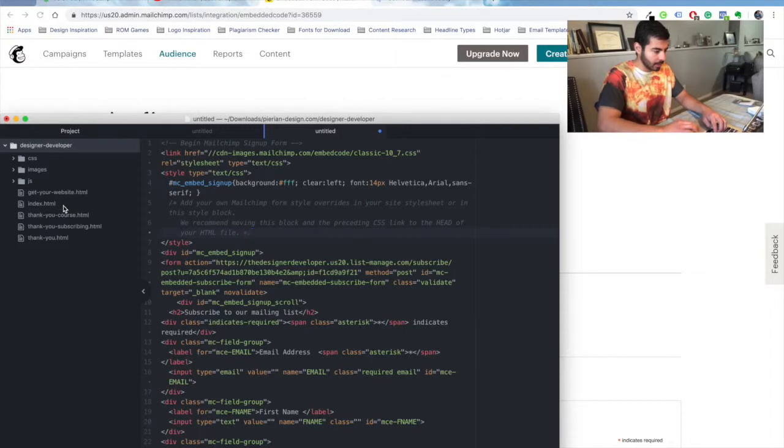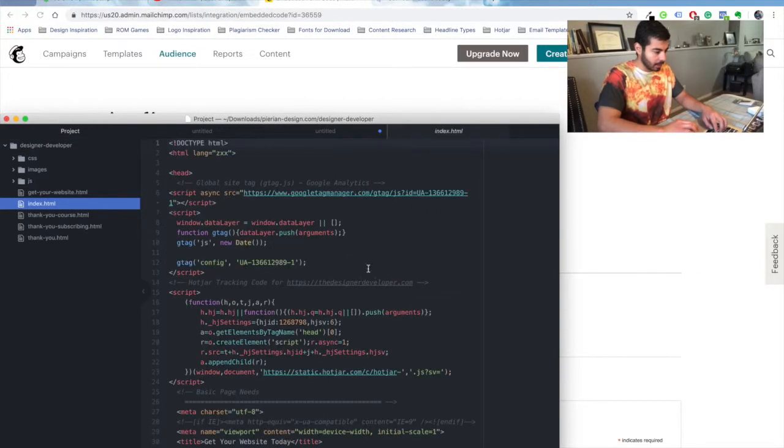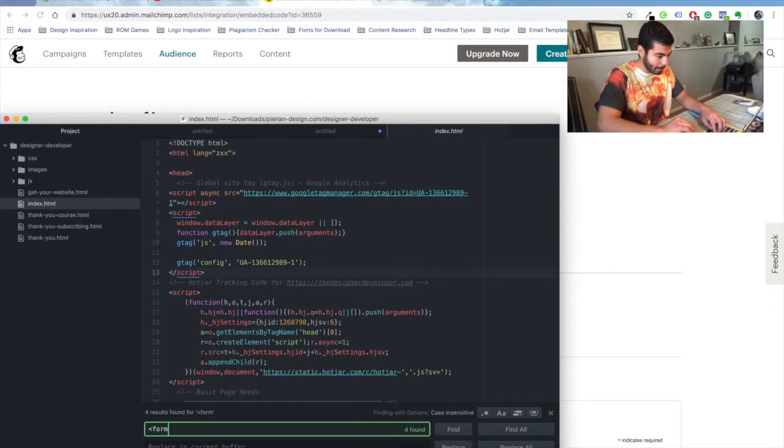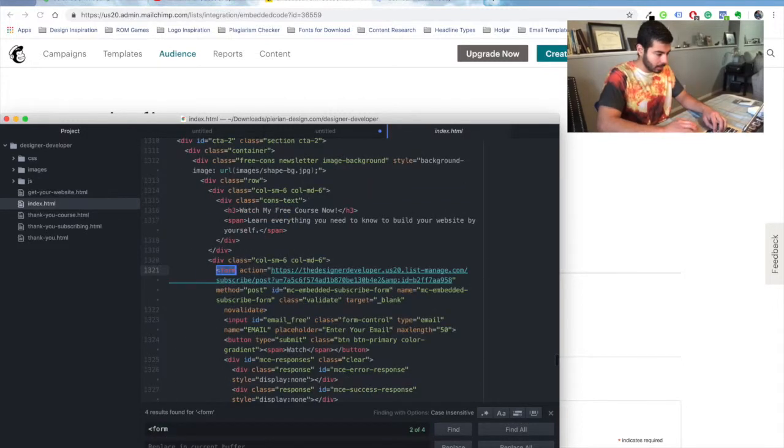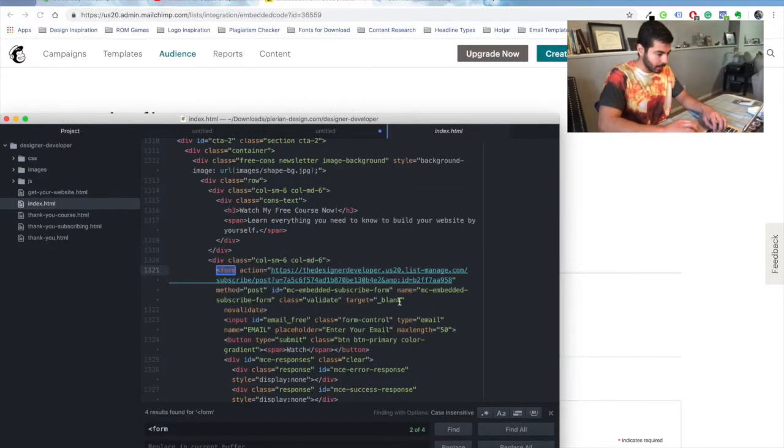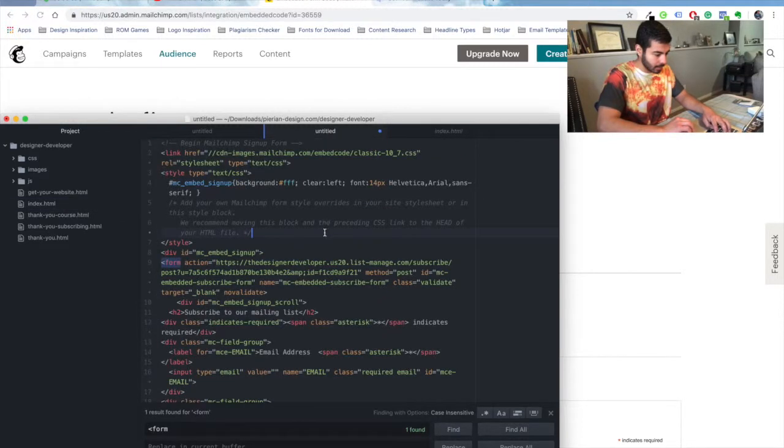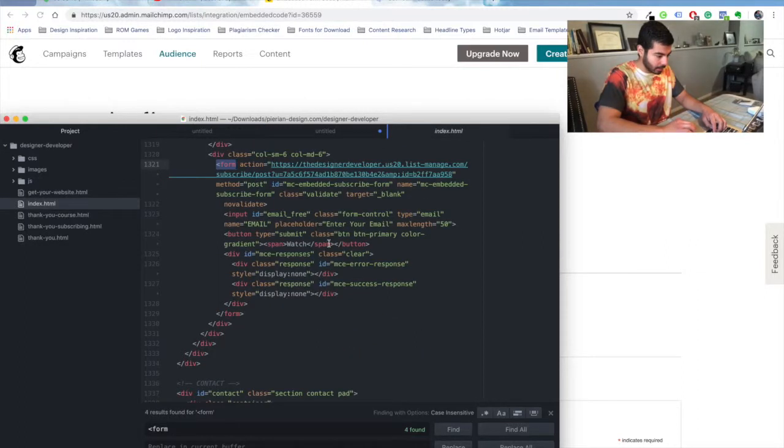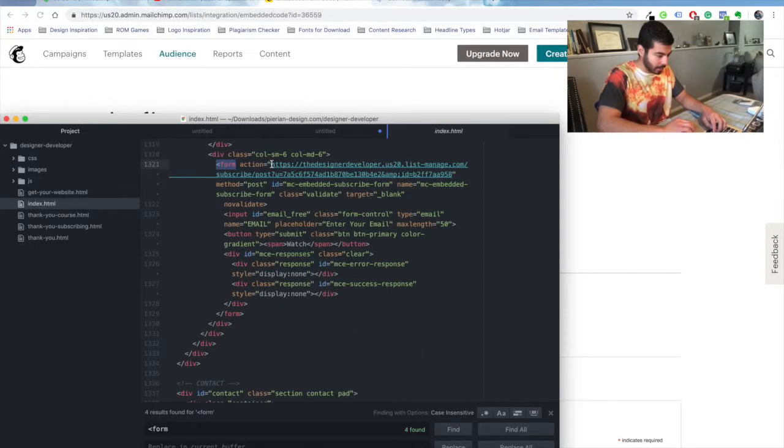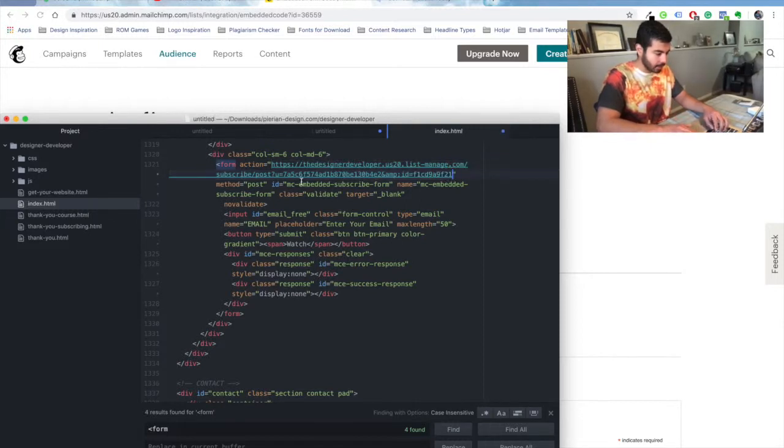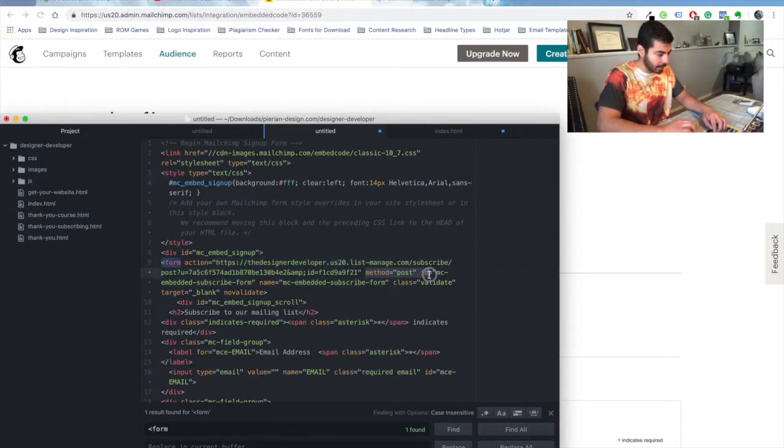Okay, so just go to your index.html, find the form that you want. So this one, okay. So you're going to copy the action from here on to here and paste.